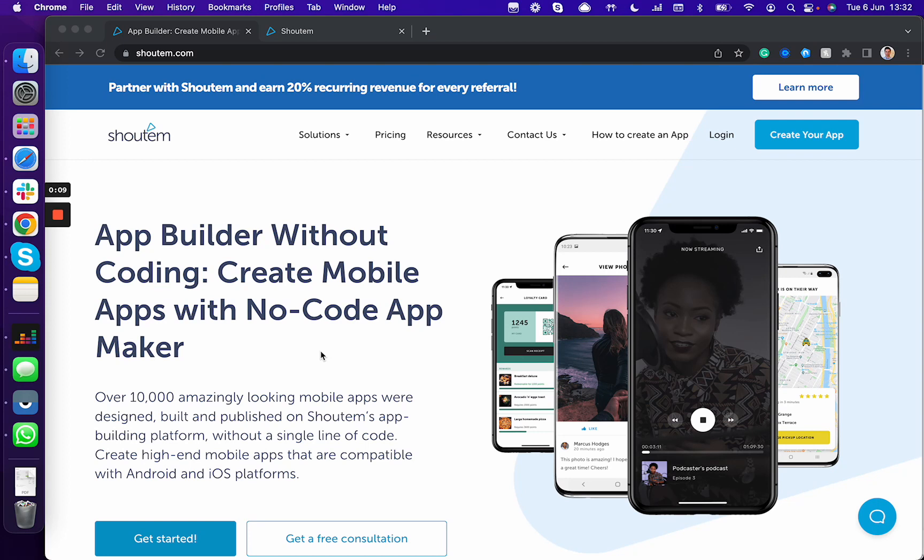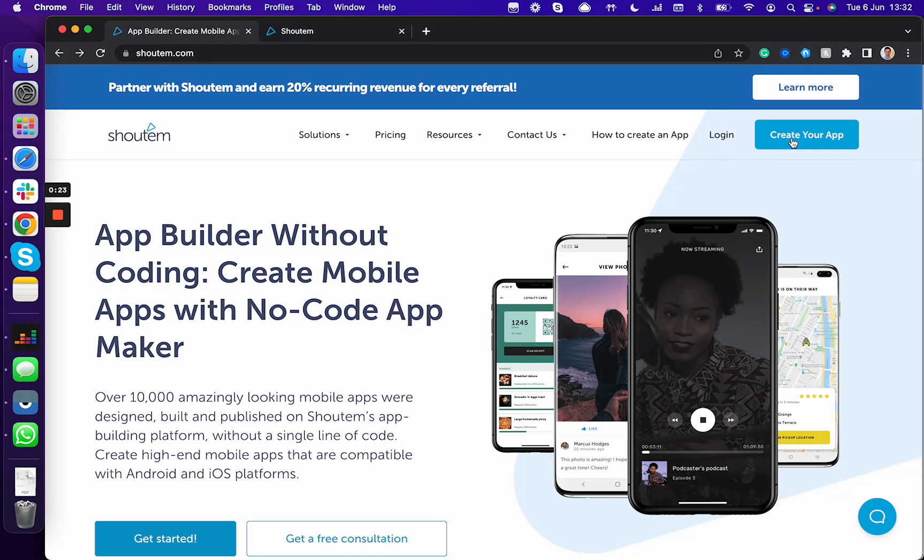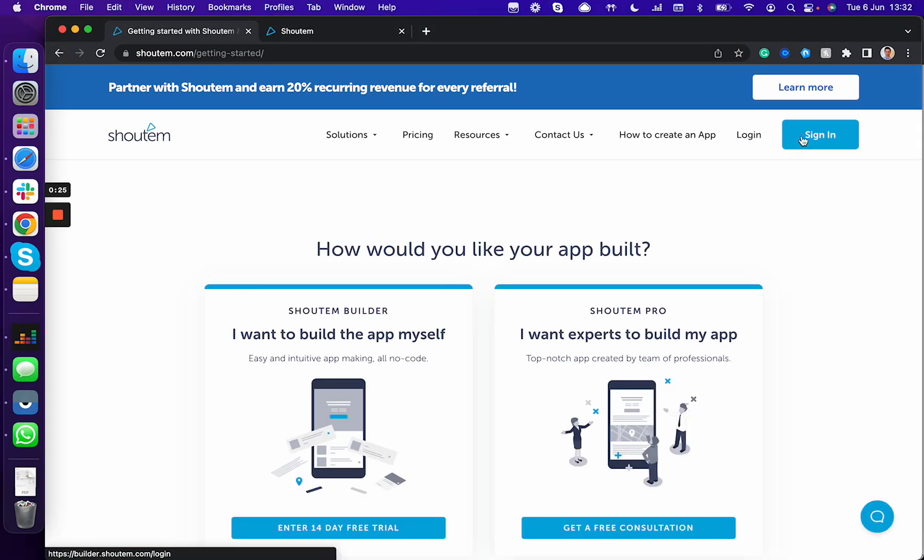We're going to walk you through the process of how to add screens or features, how to add content, and how to preview your app to check your progress before you are done with your app and click that publish button. So let's start with creating your app.